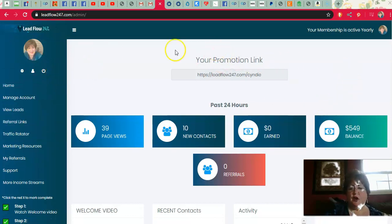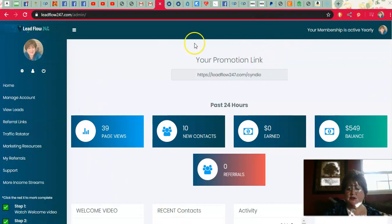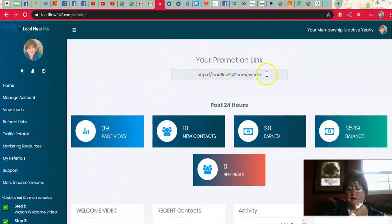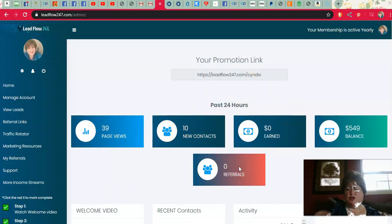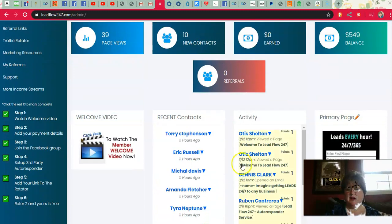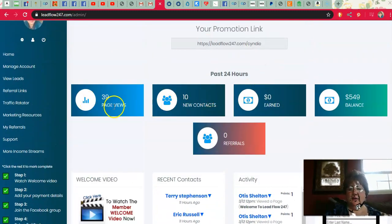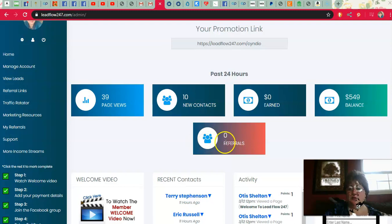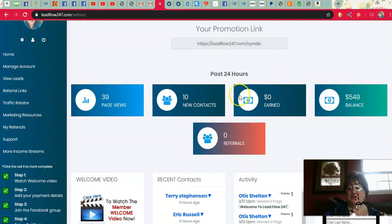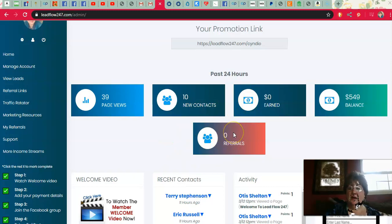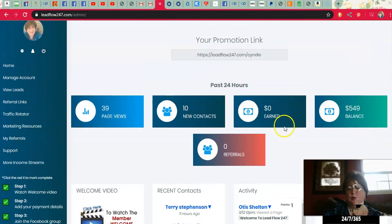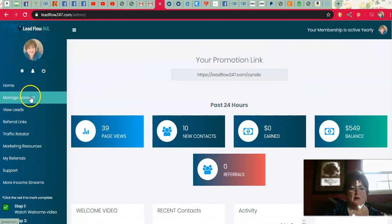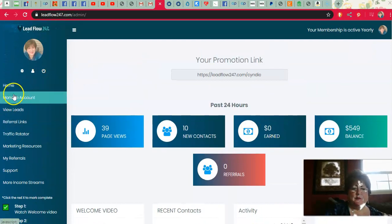And so when you log in, it comes right here to your homepage, gives you your stats, your promotional link that you share is here, how many page views and contacts so far in these last 24 hours. I'm not sure what exactly the time reset is, and then how much money you've earned in the last 24 hours and how many referrals in the last 24 hours. So this is not overall, this is just so far in this 24 hour period. And then just the unpaid balance. They pay every week, by the way.